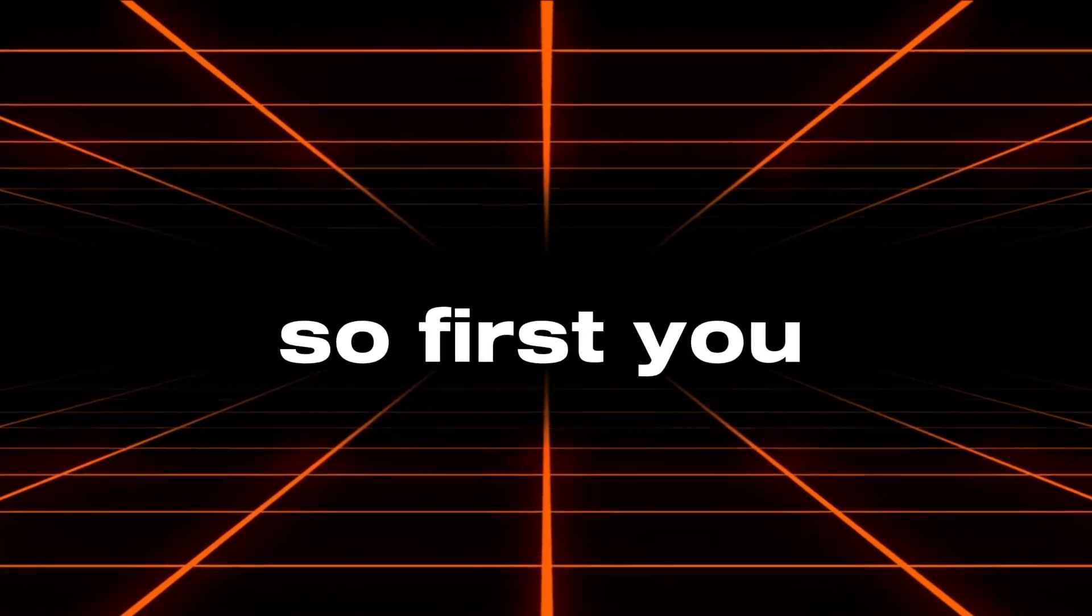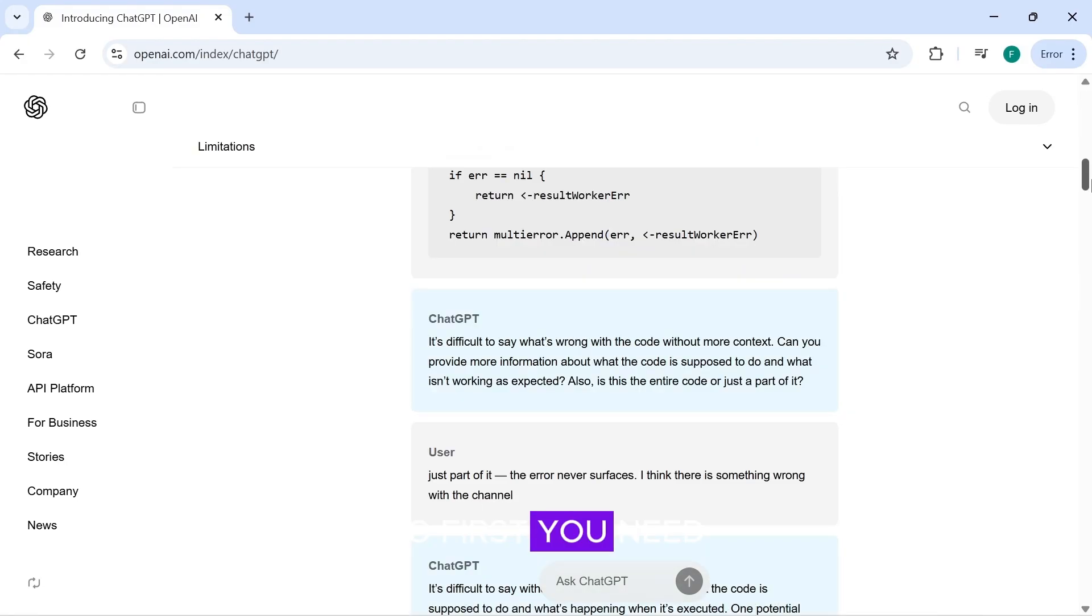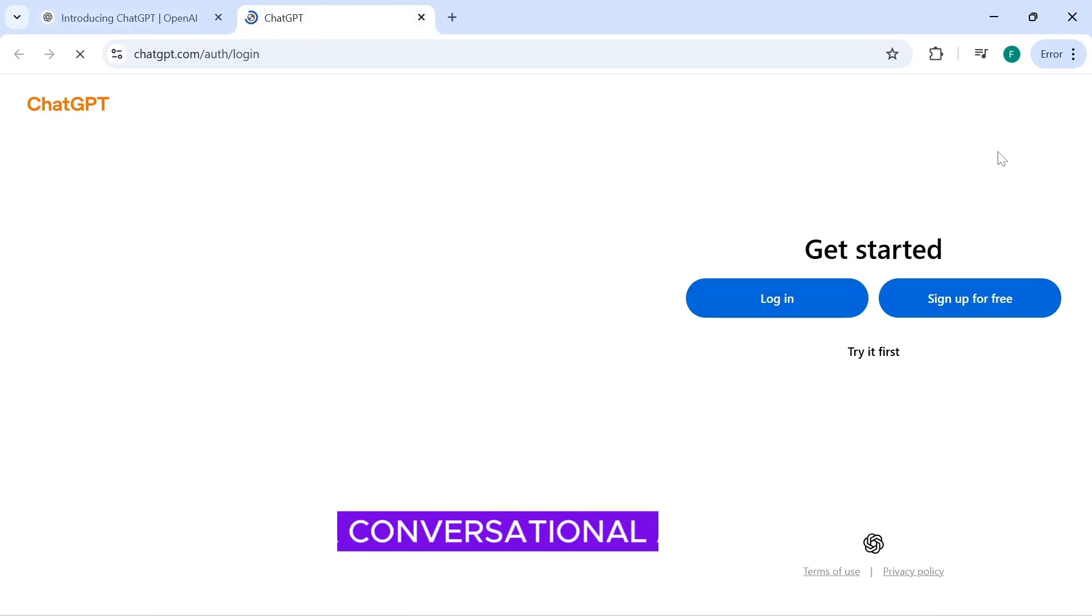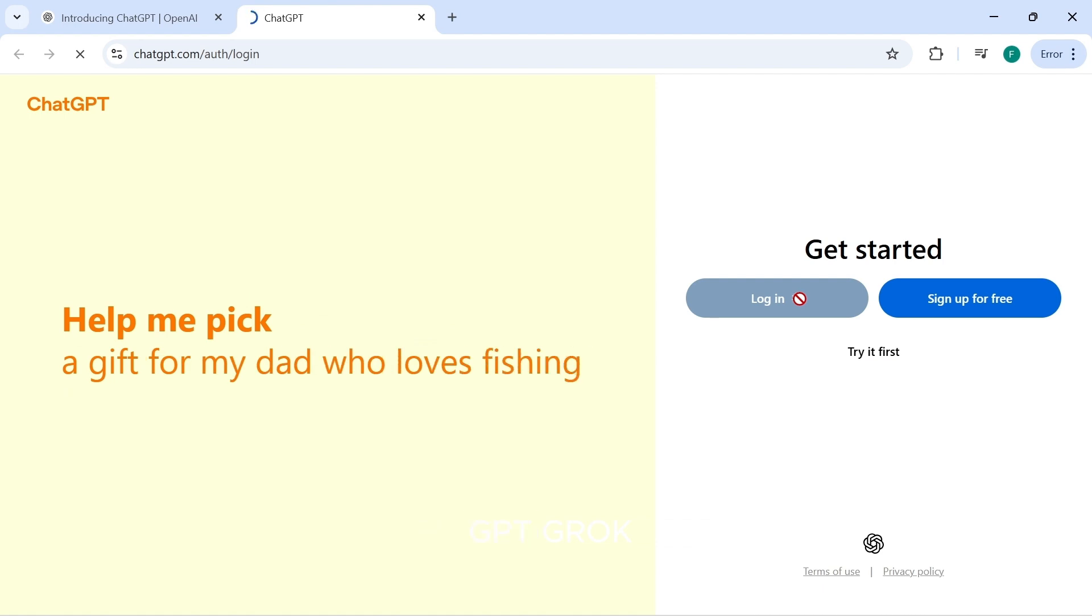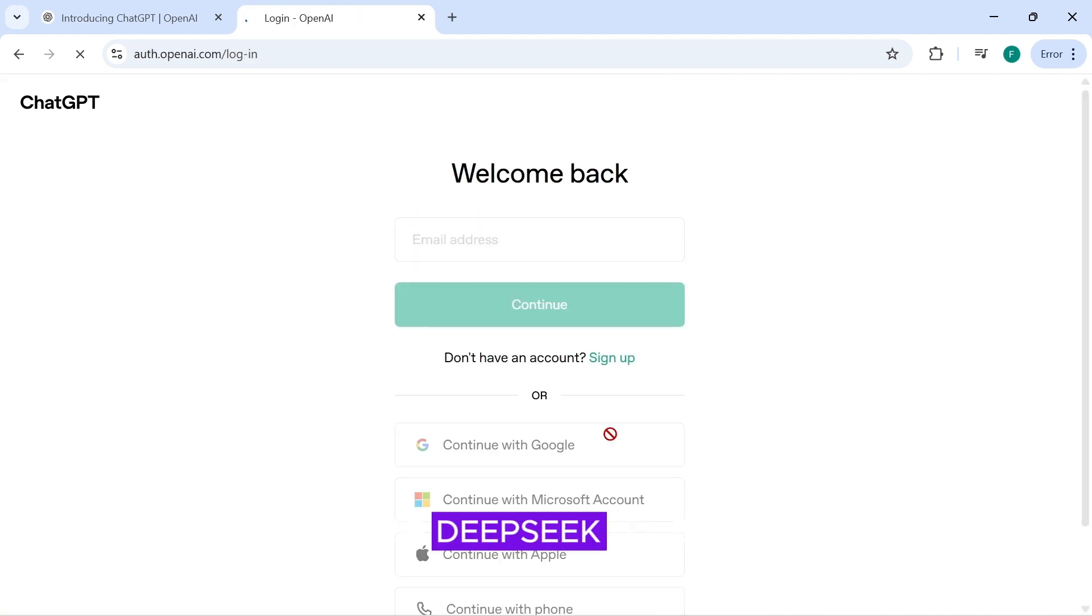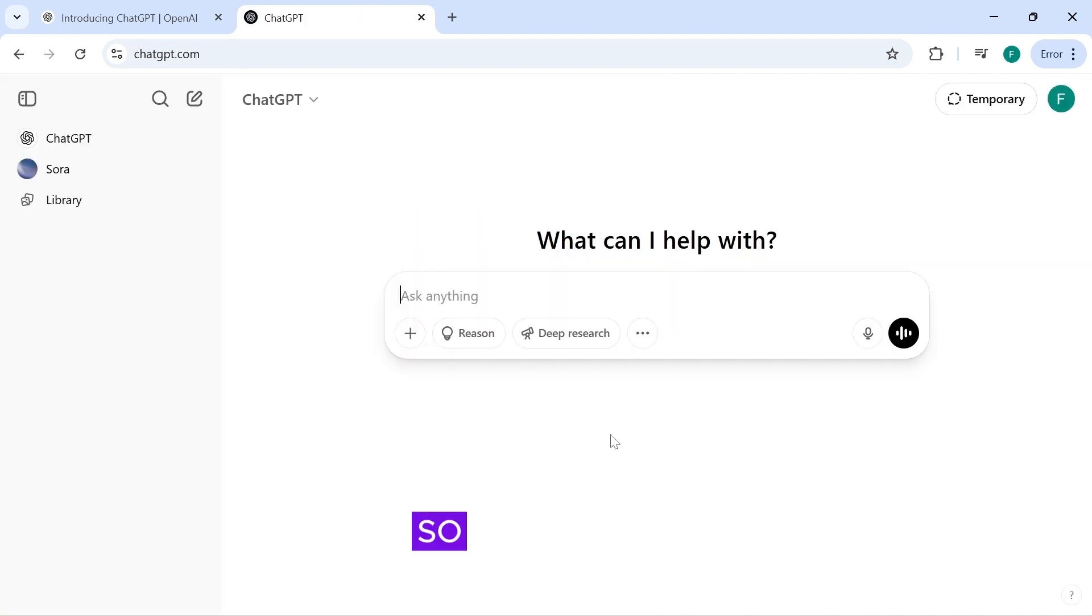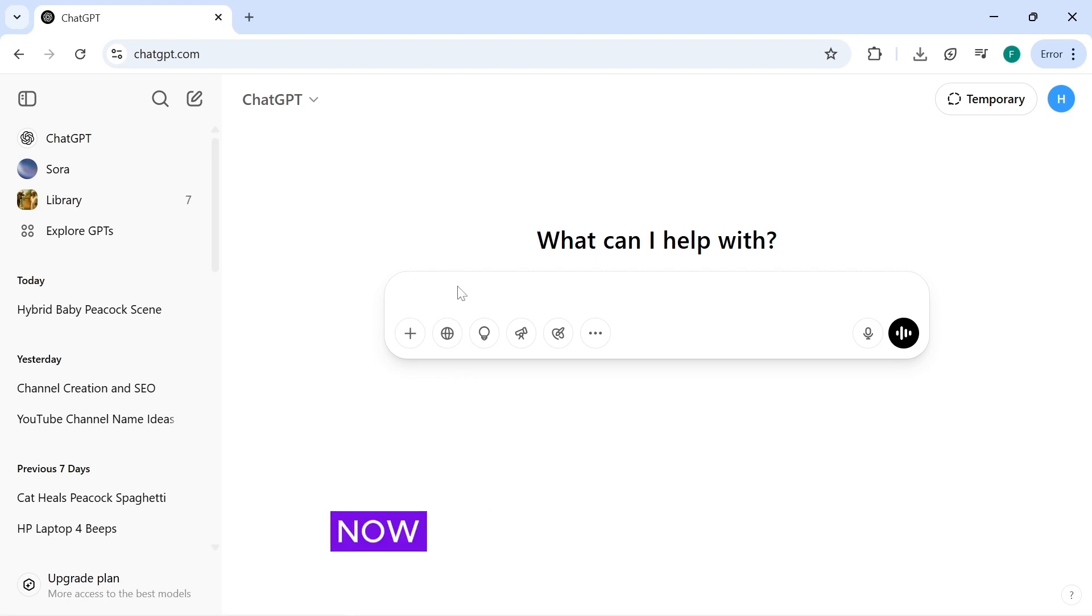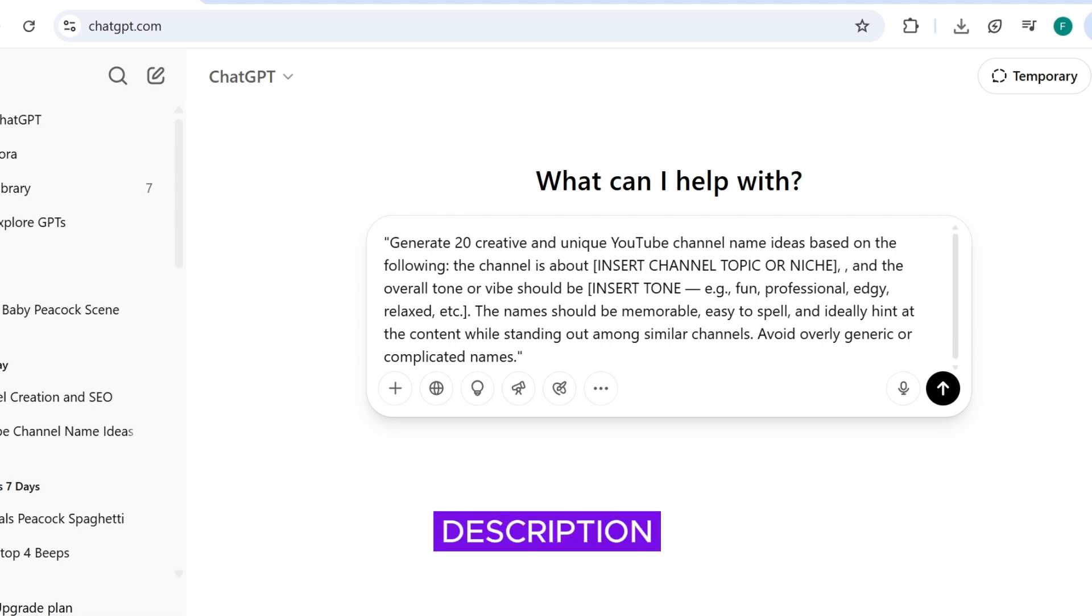So first, you need a conversational AI tool. You can use ChatGPT, GrowK, or DeepSeek. I'll be using ChatGPT, so sign up for an account. Now, paste this prompt into ChatGPT. The link to the prompt will be in the description box.